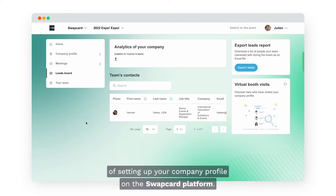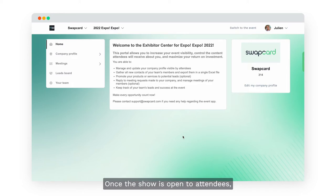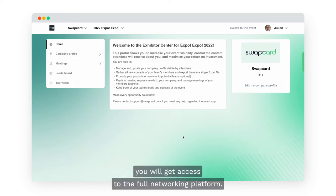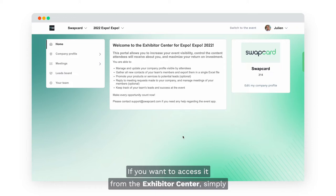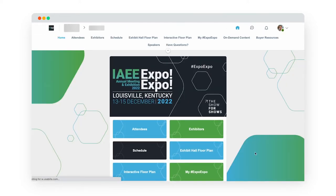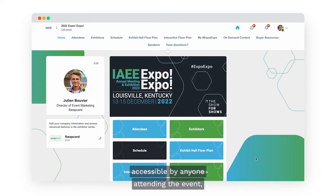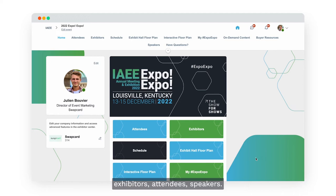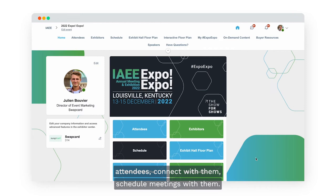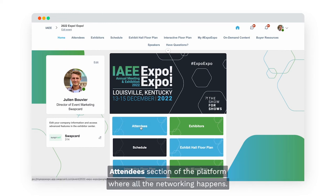That's the very first step of setting up your company profile on the Swapcard platform. Once the show is open to attendees you will get access to the full networking platform. To access it from the Exhibitor Center, simply click on Switch to the Event. On the home page of the web application — accessible by exhibitors, attendees and speakers — you need to reach out to attendees, connect with them, and schedule meetings. Head to the Attendees section where all the networking happens.